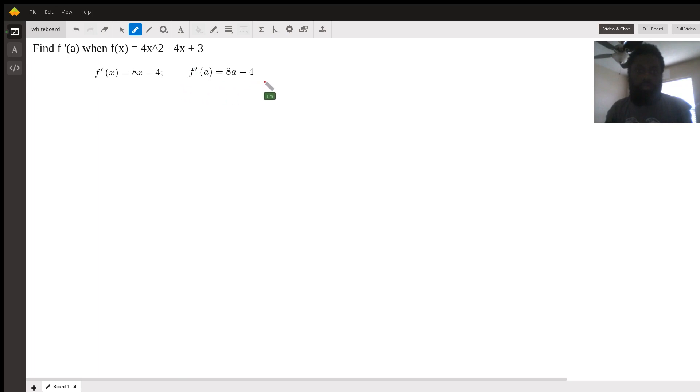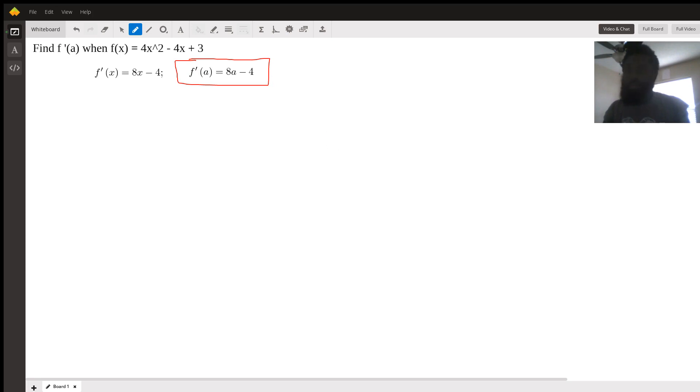And this is exactly what we were looking for. Okay, I hope this helped, my name is Tim, thank you.